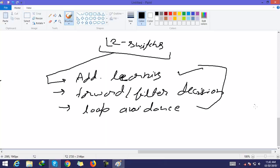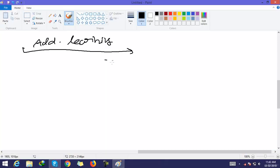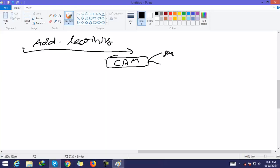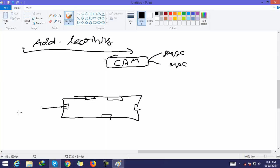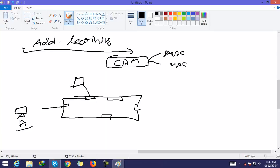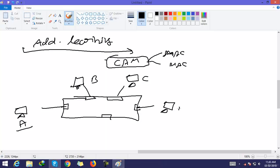The first function is address learning. As mentioned, a switch has a CAM table containing all MAC addresses of connected devices. For example, this switch is connected to hosts with MAC addresses A, B, C, and D assigned to each respective host.